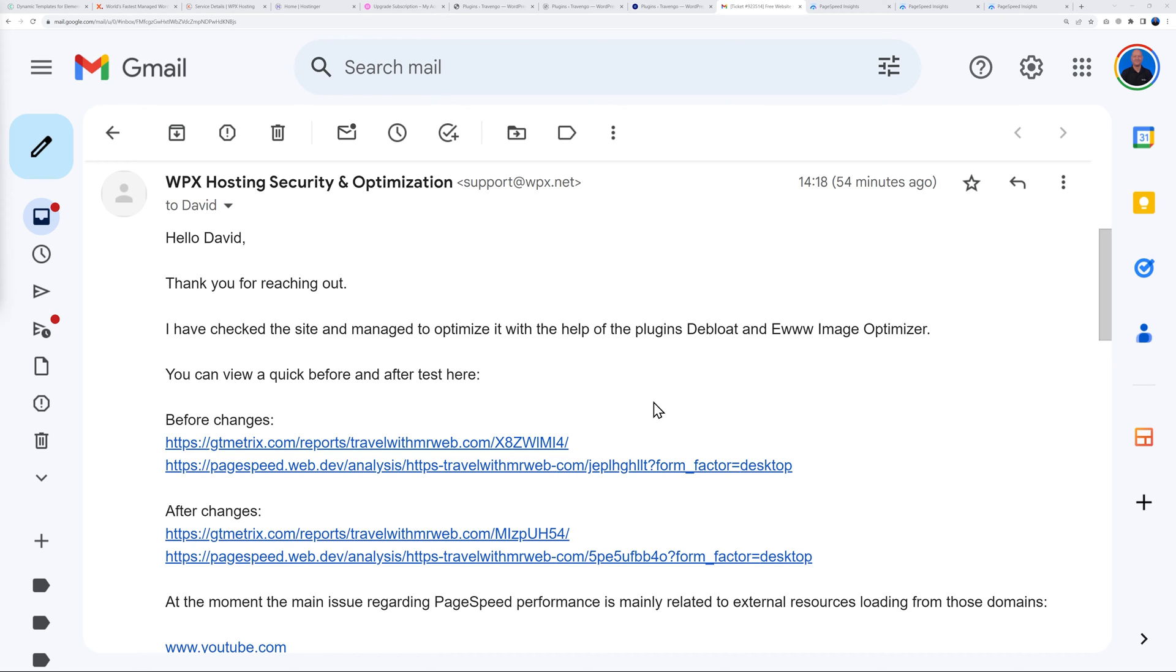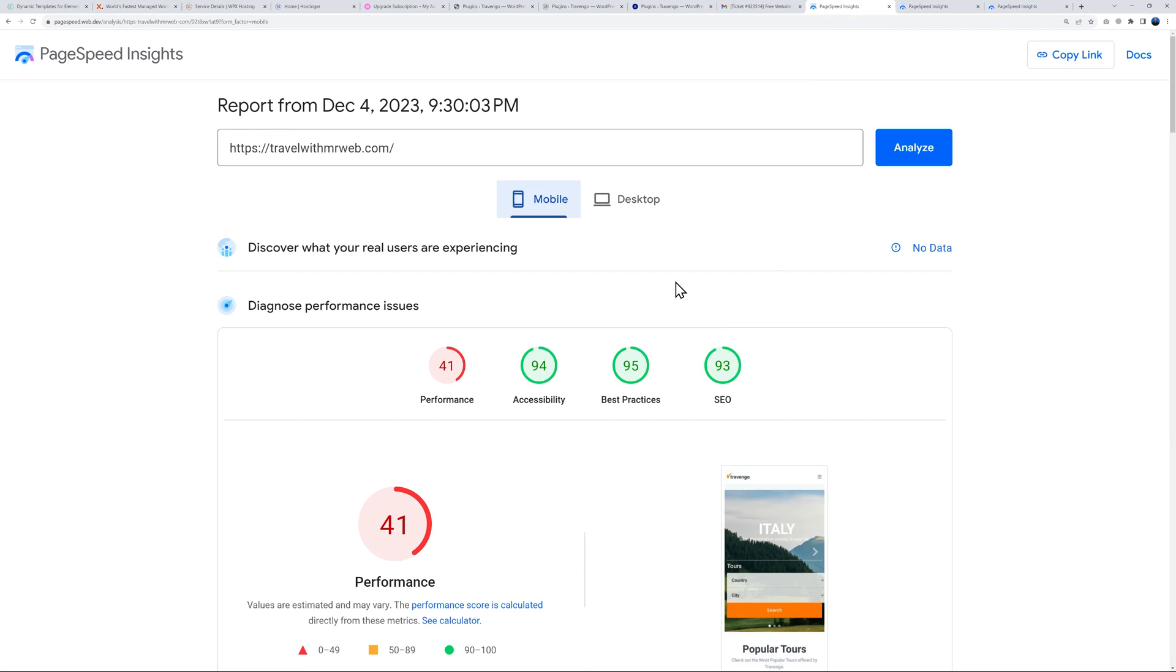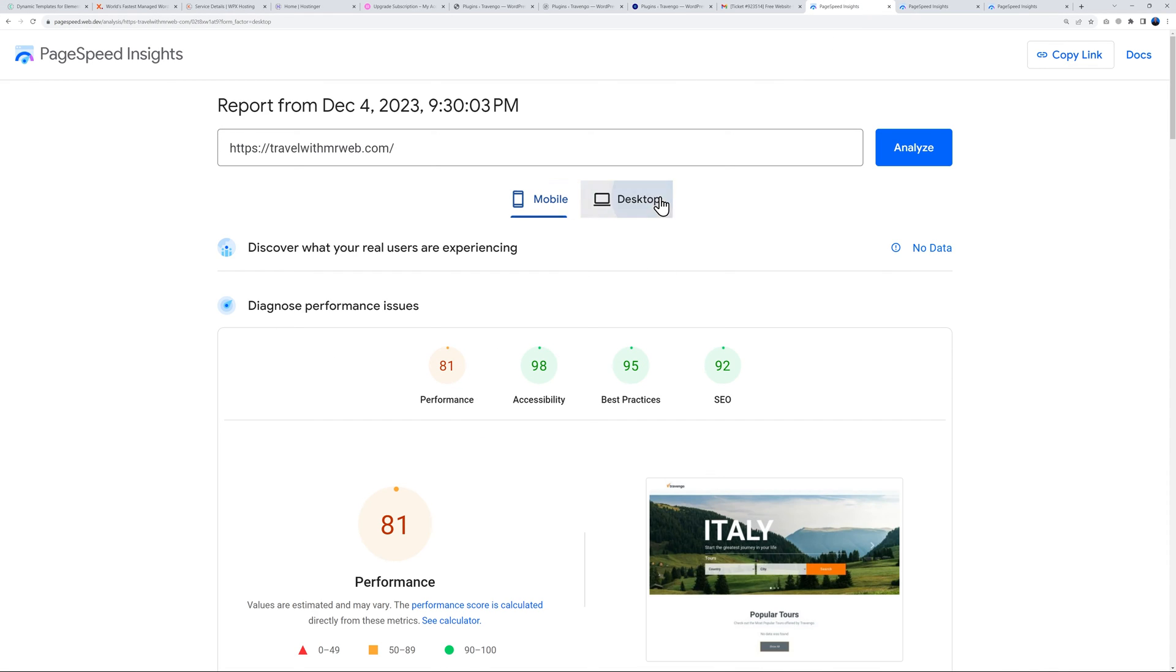This is the email they sent me. Thanks for reaching out, I've checked the site and managed to optimize it with the help of the plugin Debloat and Eww Image Optimizer, and then a few stats here as well.